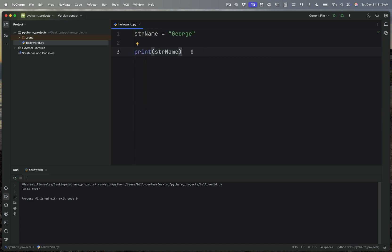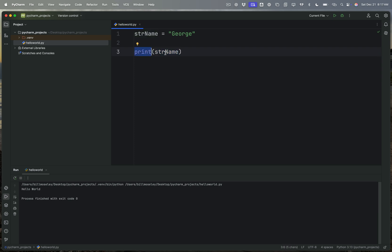str_name equals George. When I print it, it's not going to print the characters str_name, it's going to print whatever's inside that variable. So the variable is a container, but when I use print with the variable, it prints what's inside that container. So if I run that program, you can see down here it says George.